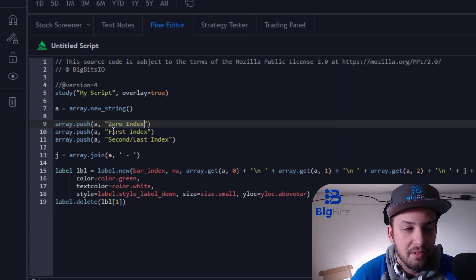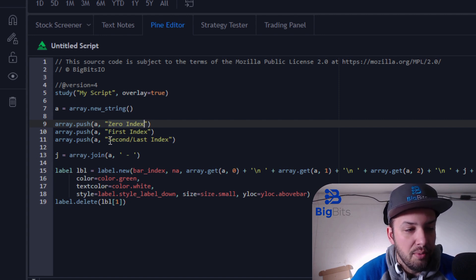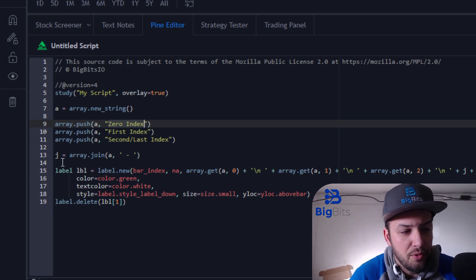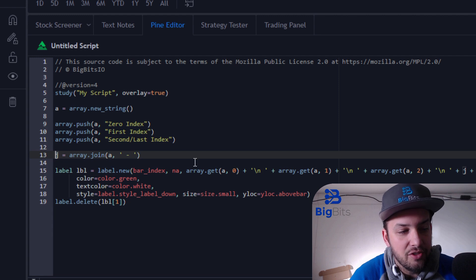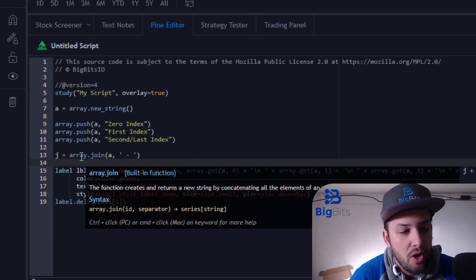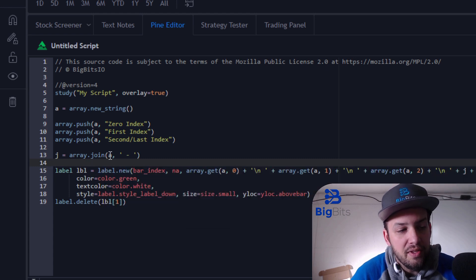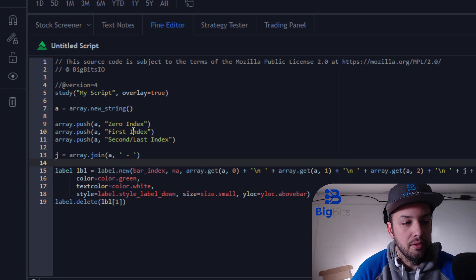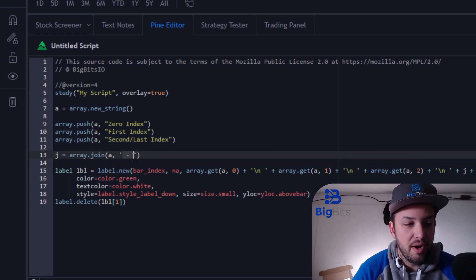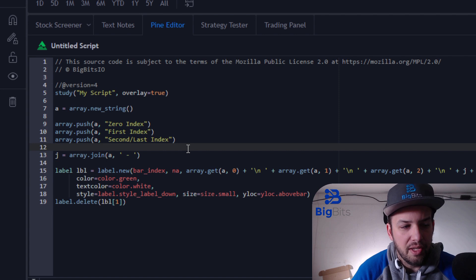We push the next value — this will be at index one, called 'first index'. It sounds confusing since it's zero-based, but the one value is the first index. Then we push one more, which is 'second index' — this lands at index two and is also our last index. After that, I create a string variable 'j', our joined string, by calling the array.join function on the 'a' array.